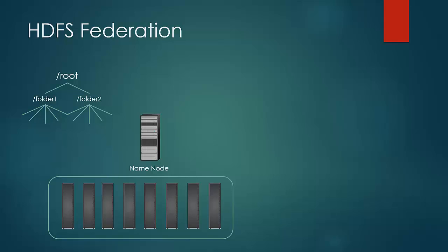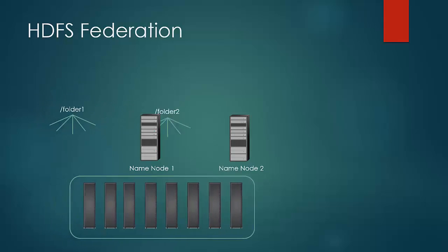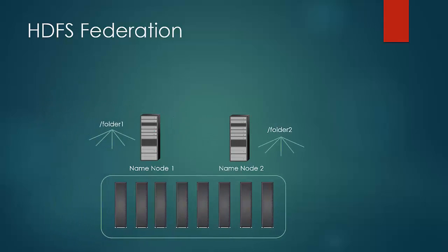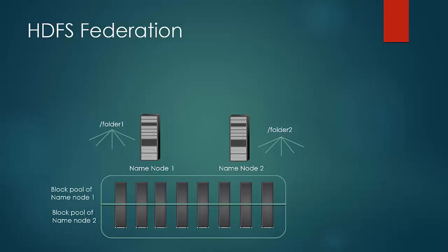Under Federation, a new name node can be added and the file tree structures and the block pool can be divided between the name nodes. Thus each name node has to manage only the pool of blocks it is associated with and not the complete pool, thus reducing the load on a name node.